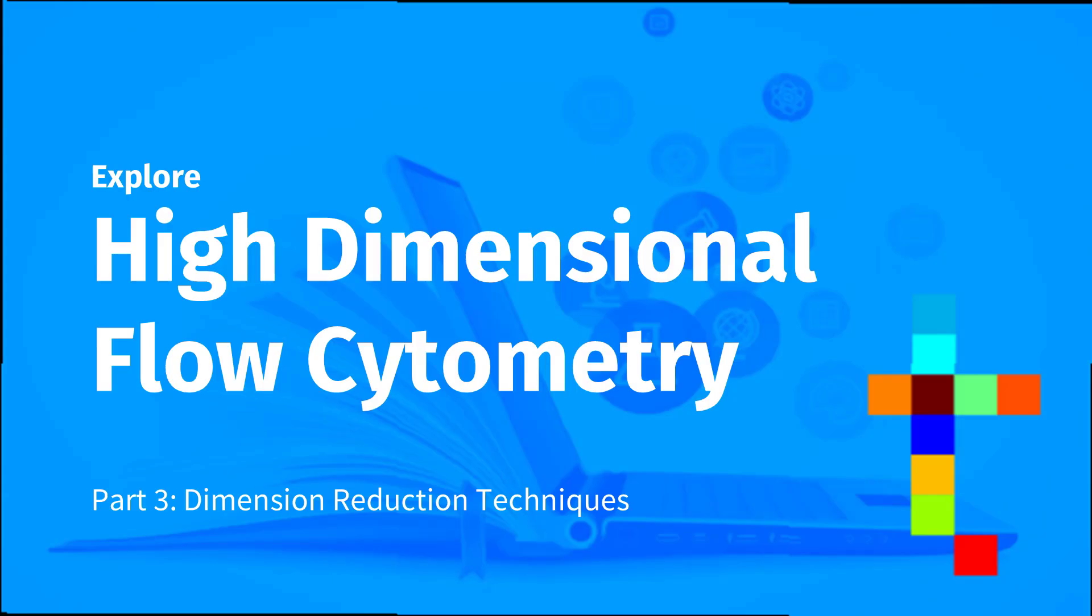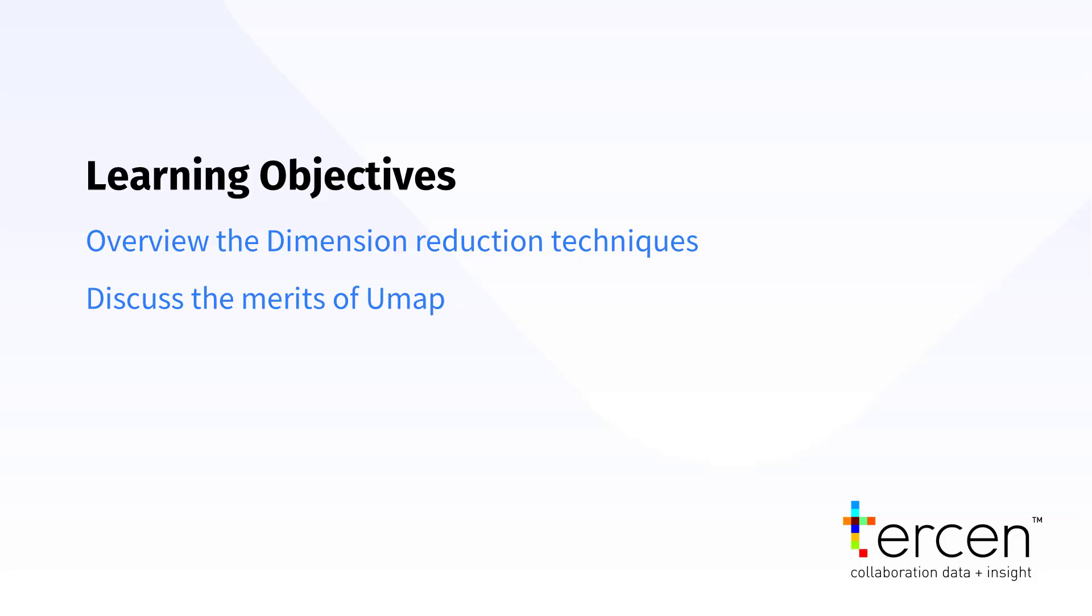Hi there. Welcome to Tersen. Today we'll continue our series on flow cytometry by examining how dimension reduction techniques are key to exploring your data.